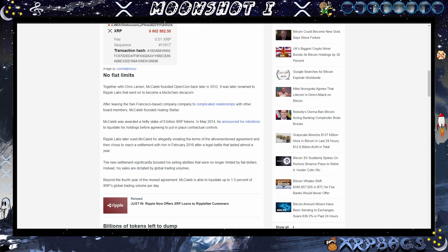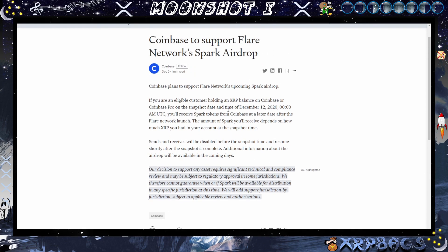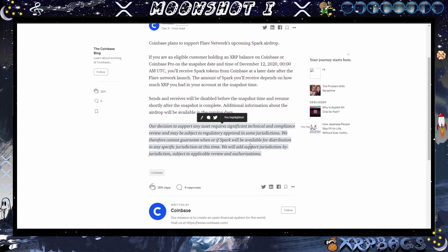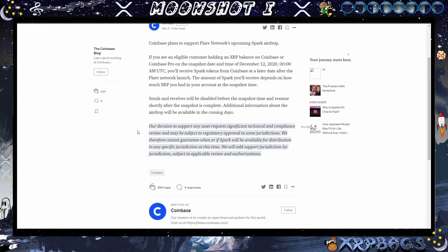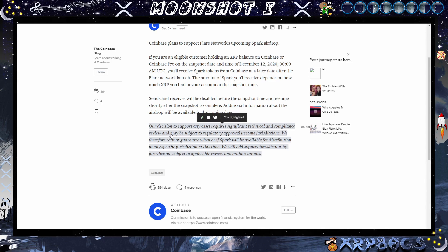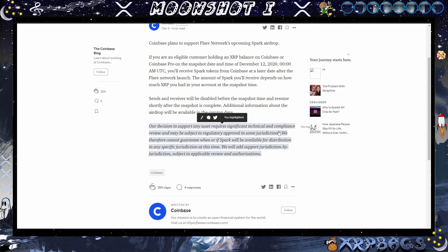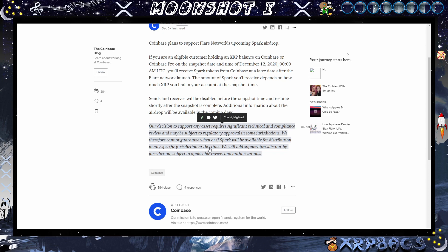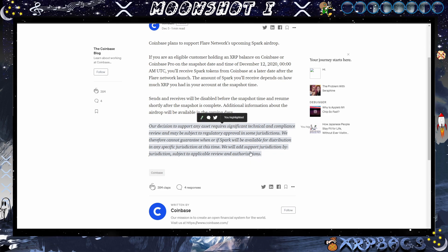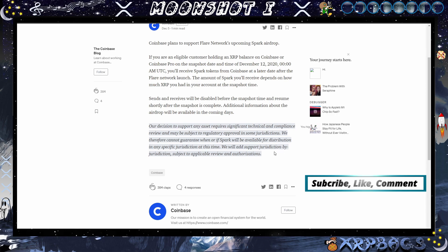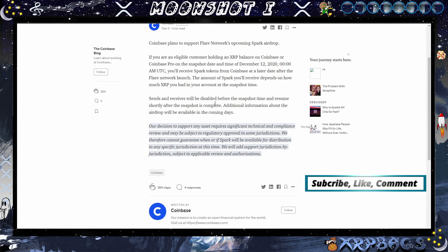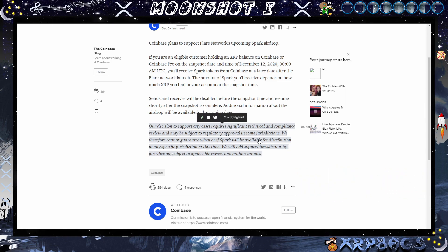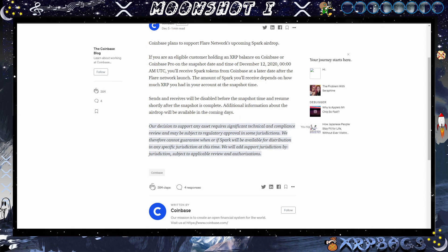Coinbase is supporting the Flare Network Spark airdrop, but it may depend on where you are and how regulation pans out. They say here, "Our decision to support any asset requires significant technical and compliance reviews and may be subject to regulatory approval in some jurisdictions. We therefore cannot guarantee when or if Spark will be available for distribution in any specific jurisdiction at this time. We will add support jurisdiction by jurisdiction subject to applicable review and authorizations." So if you want to make sure that you receive your Spark tokens 100% and on time, I would move it to a cold wallet like the Ellipal, SafePal, Ledger, Cobo. You may be delayed here because of regulatory approvals in some jurisdictions, so make sure that you look out for that.